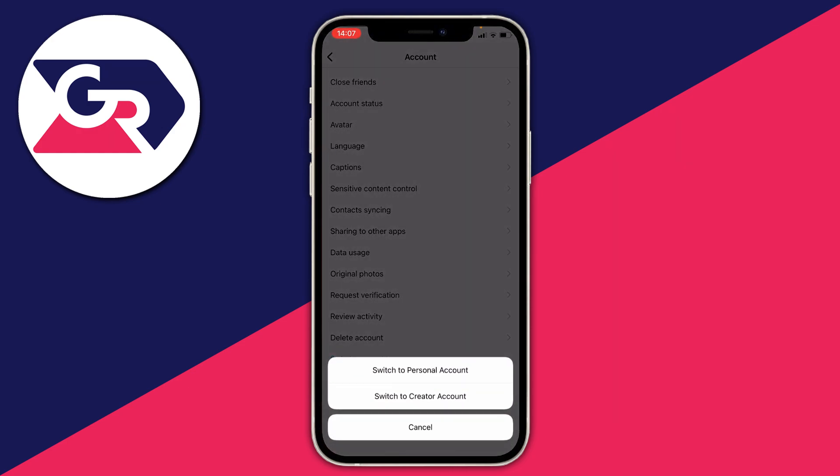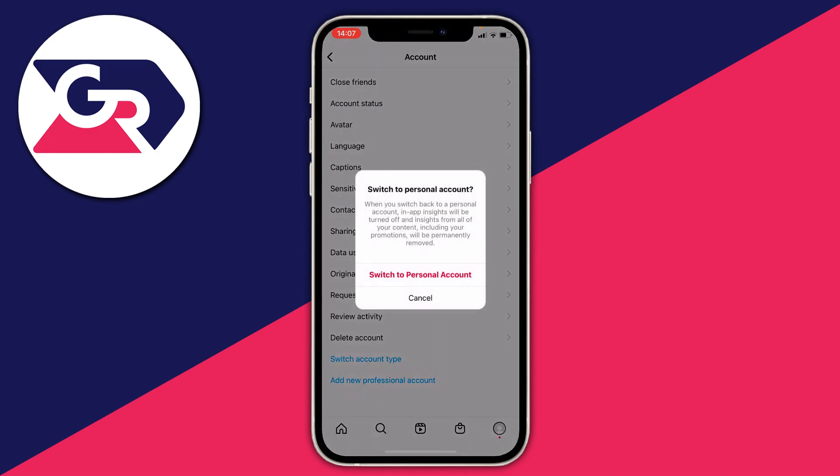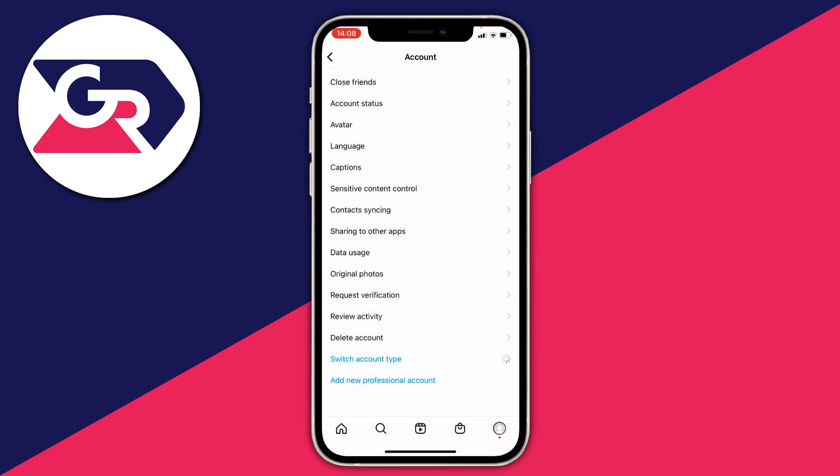So tap here and I've got these options: switch to personal account and switch to creator account. What I should do is click switch to personal account. As you can see I am going to lose some things but I'm still going to tap it. Then it'll take a moment, and it's just circling there so wait for it to finish.